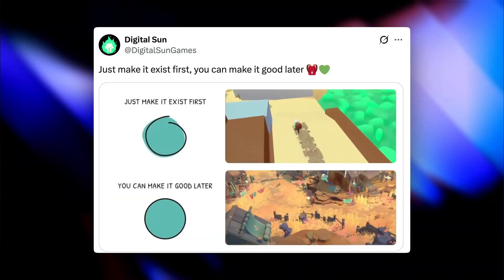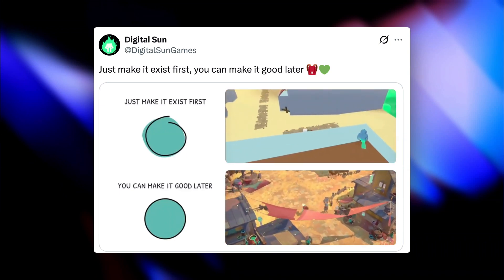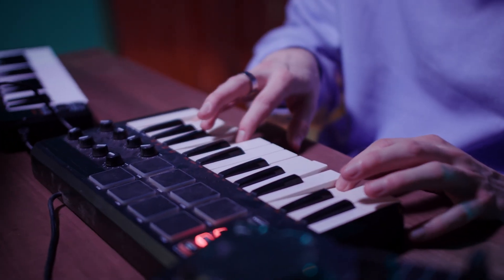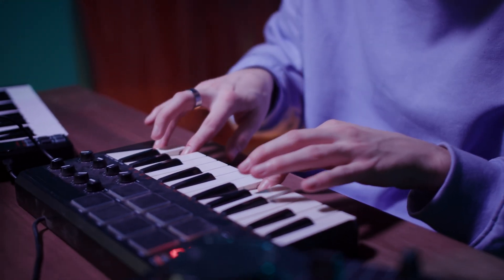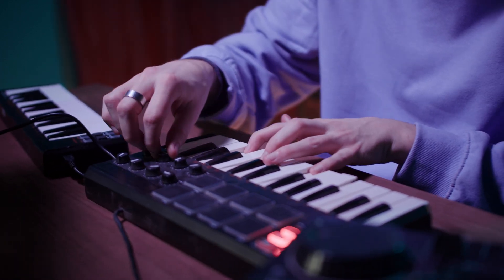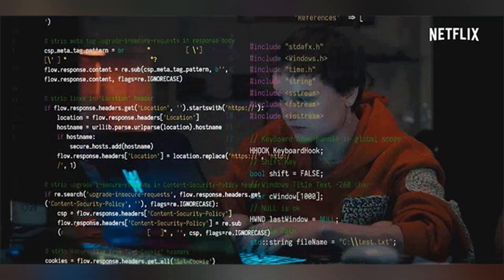Horizontal development is the opposite — just make it exist first, you can make it good later. Draft the whole thing, get the big picture, then polish layer by layer. It's way easier to break and rearrange things this way. In music, it means writing the entire song with just piano, maybe three or four core instruments, before even thinking about effects.